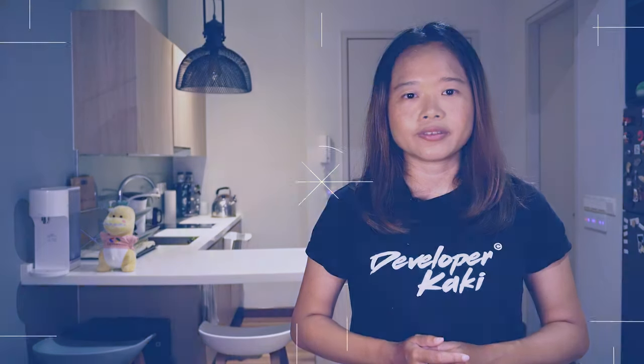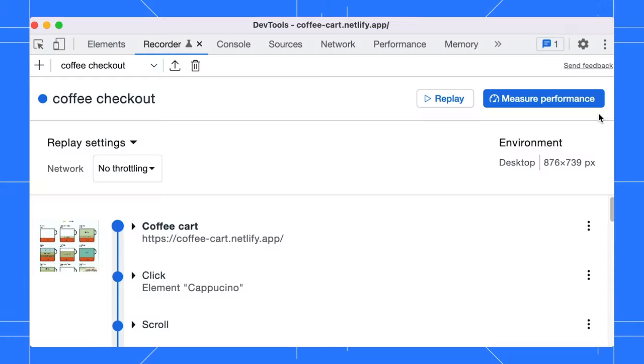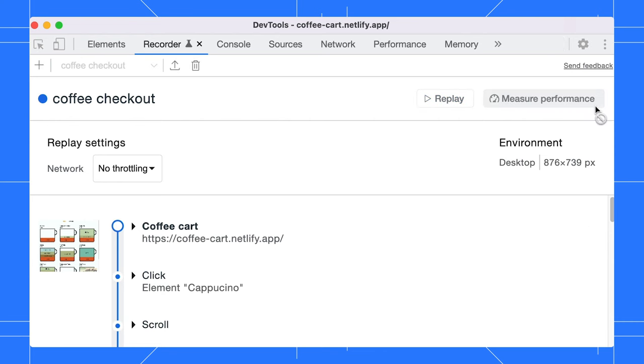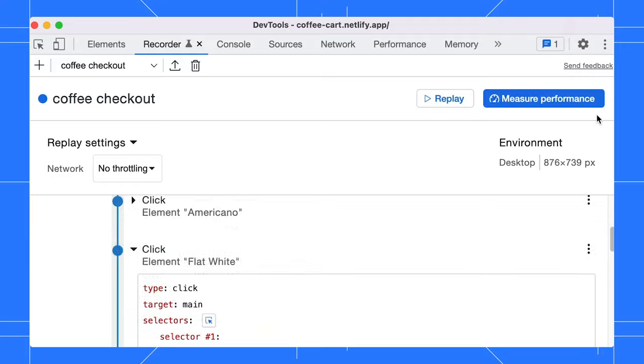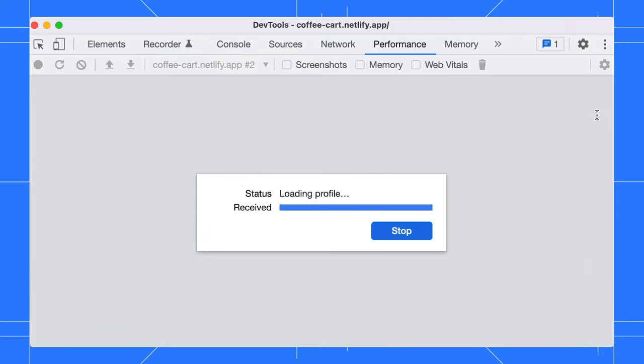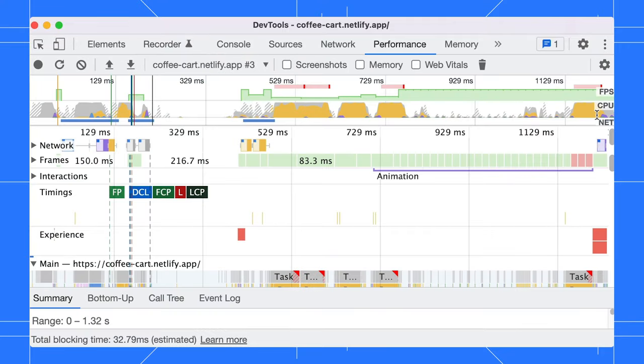More export and import options will be supported soon. Apart from that, you can audit the user flow by clicking on the measure performance button. The user flow will be replayed and the performance trace will be exported to the performance panel for further analysis.